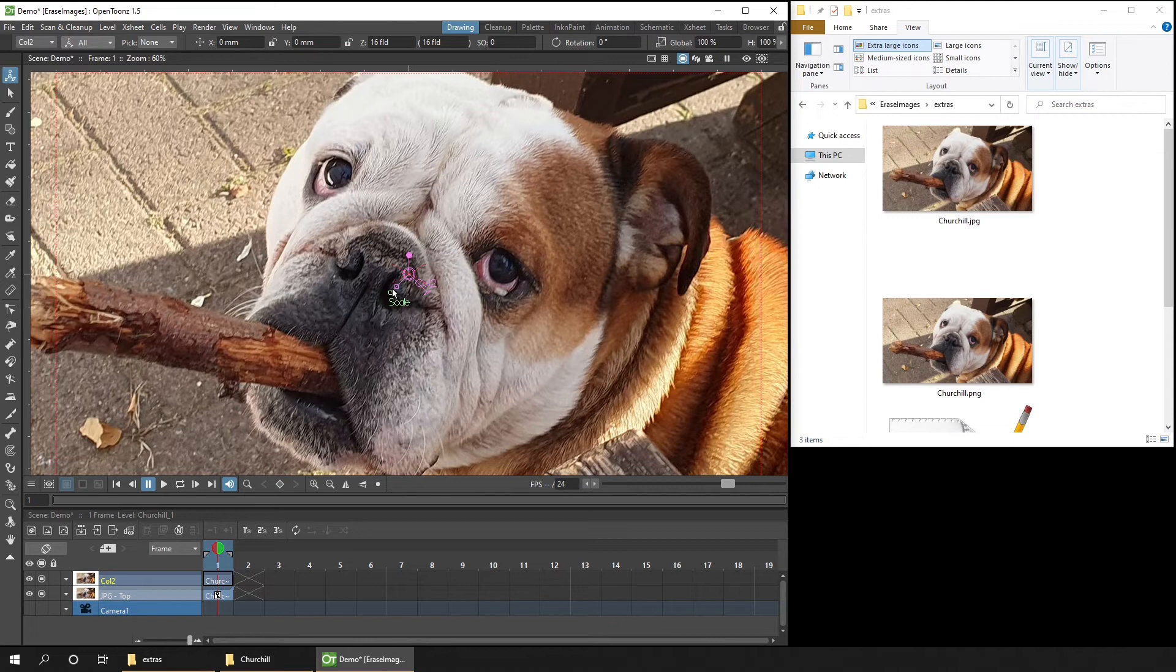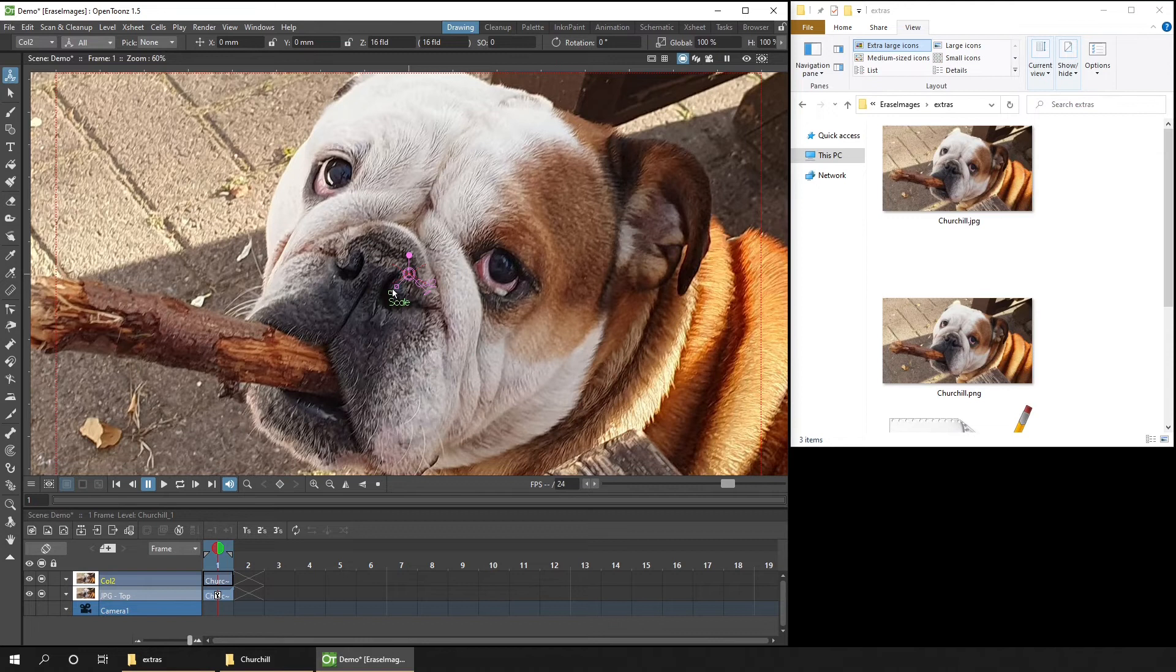And then again, using the Animate tool, I'll resize it. And I'll place this at the bottom right. And I'll rename the column.